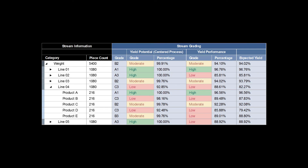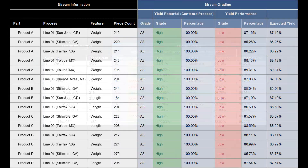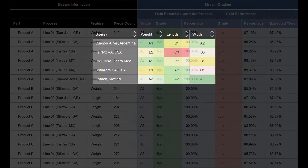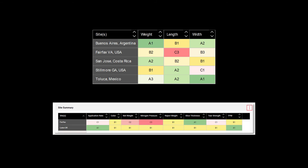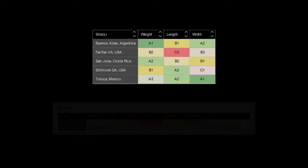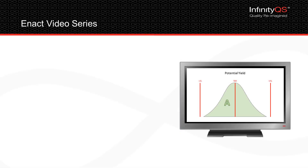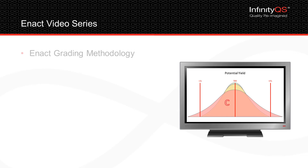These processes are where you want to deploy your Six Sigma quality improvement teams. Using InfinityQS' data standardization techniques, these grades can be accurately rolled up across various products, lines, and sites to provide a high-level picture of overall performance.